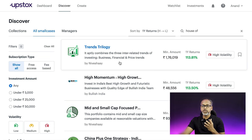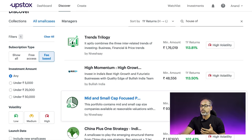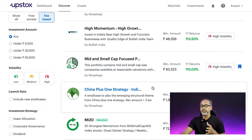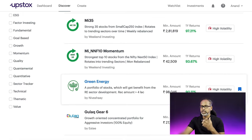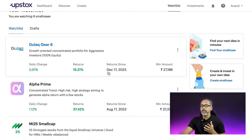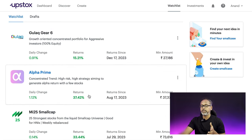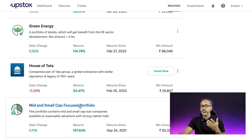This beats even your mutual funds. There are free funds and fee-based funds — the fee-based ones can give even better returns. For example, a mid and small cap fund has given over 110% returns. You can bookmark and watch funds to evaluate them before investing. I've been observing some funds in my watchlist — over four months one gave 15%, and 'Green Energy' which I've been observing since 2023 has given 114% over the past one year. You can also see daily performance changes.